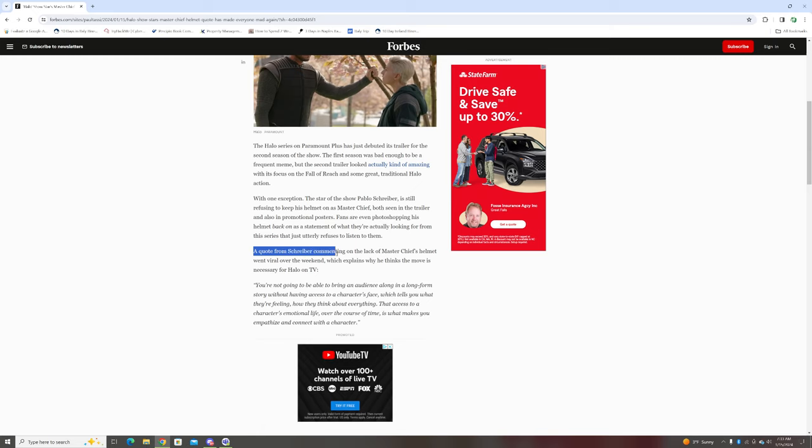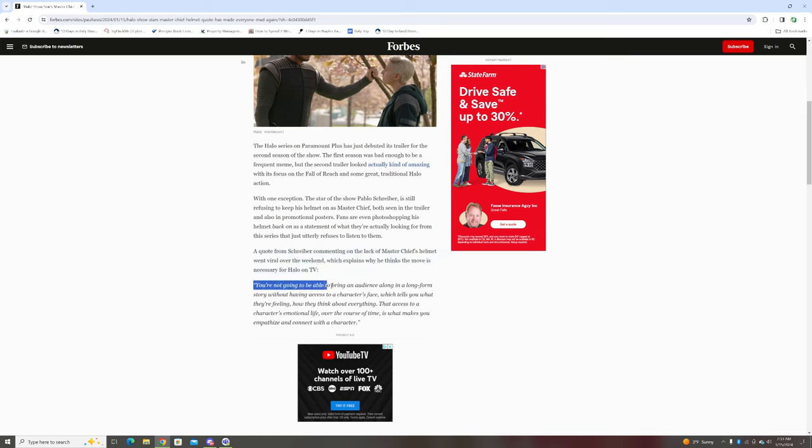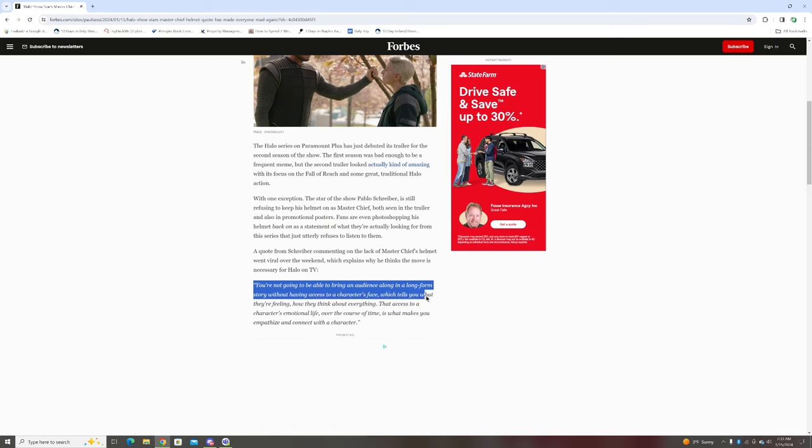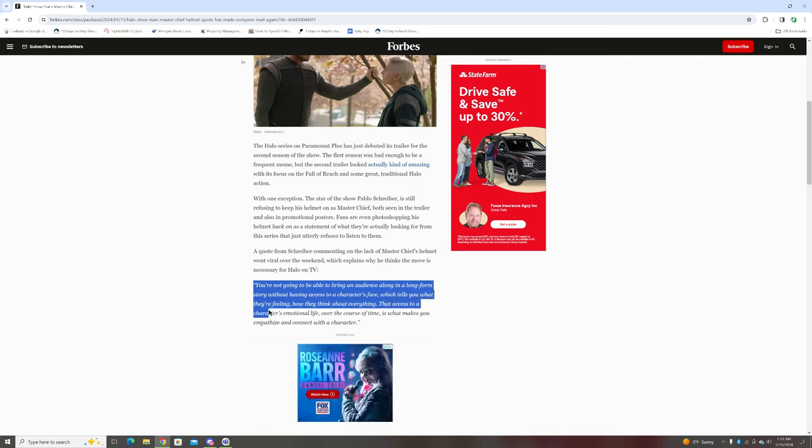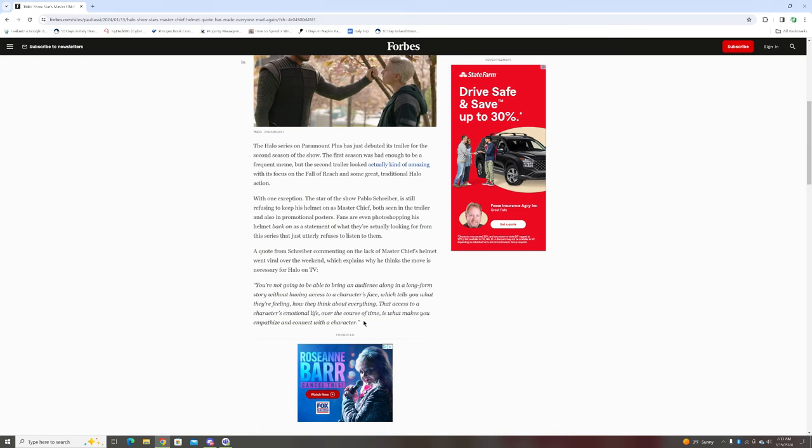A quote from Pablo commenting on the lack of Master Chief's helmet went viral over the weekend, which explains why he thinks the move is necessary for Halo on TV: 'You're not going to be able to bring an audience along in a long-form story without having access to a character's face, which tells you what they're feeling and how they think about everything, and that access to a character's emotional life over the course of time is what makes you empathize and connect with the character.'